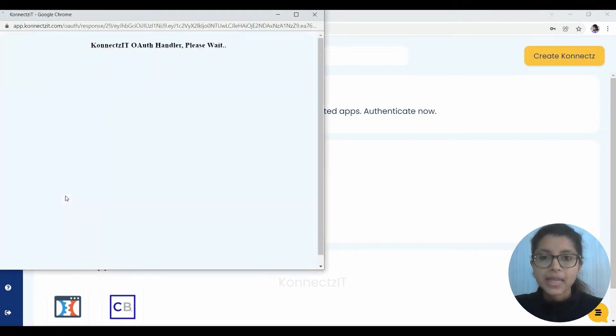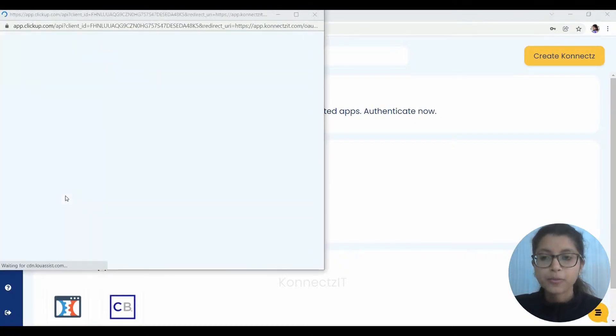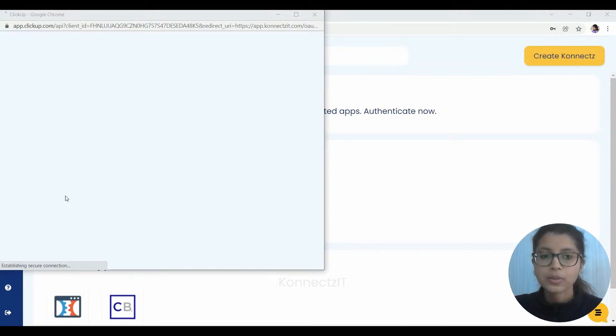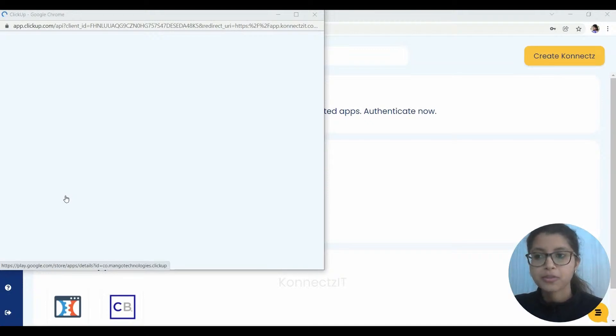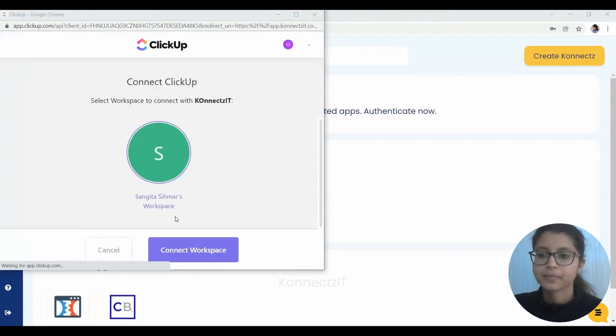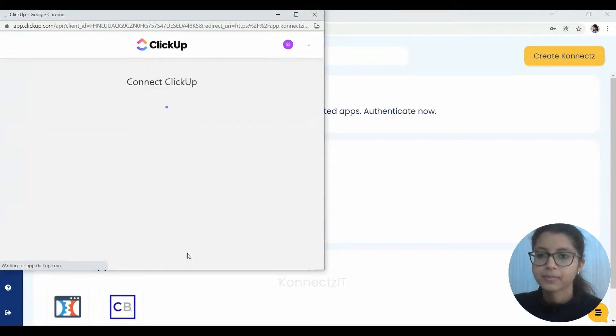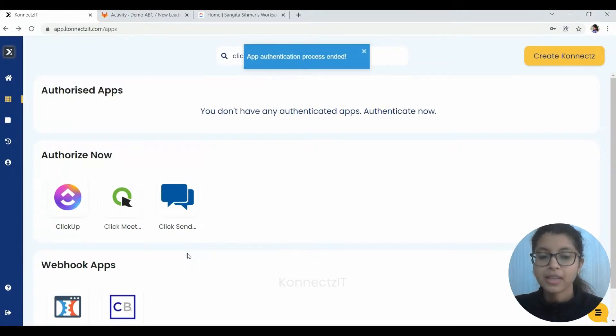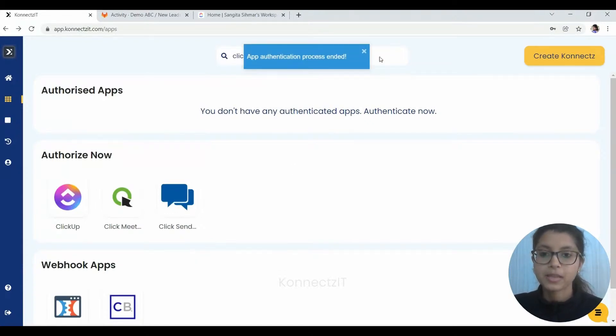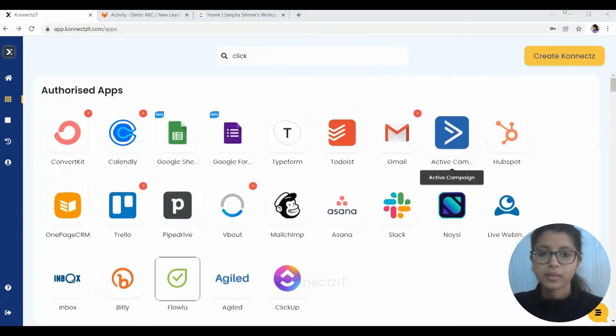Basically it needs a few permissions for Connectset to access the data in ClickUp. Once we give these permissions, the authorization of ClickUp will be finished. So yes, as you can see, the authorization of ClickUp is finished.